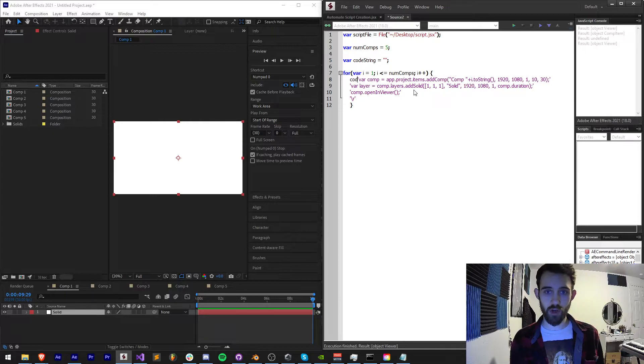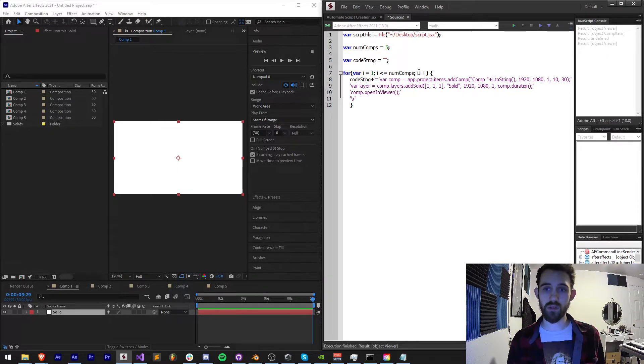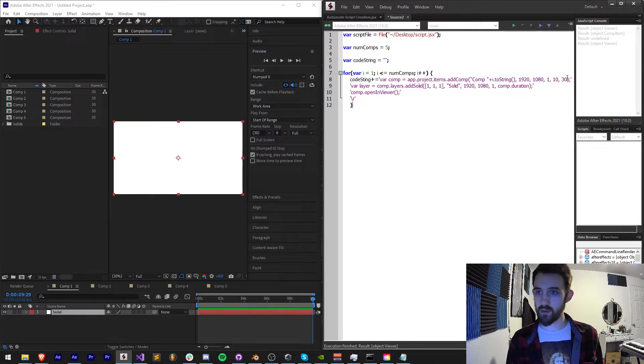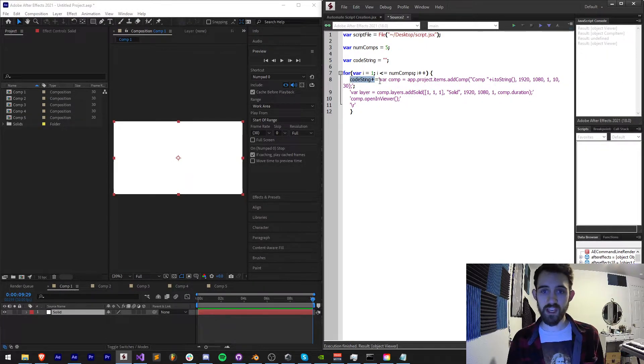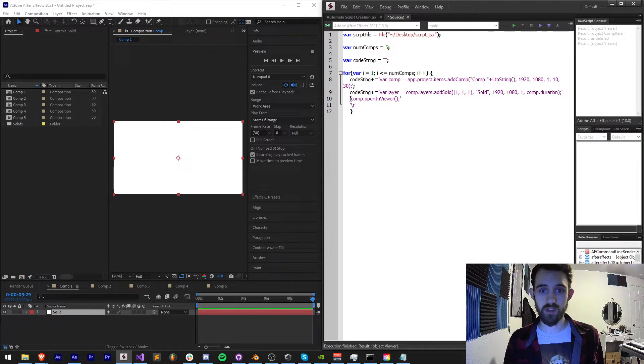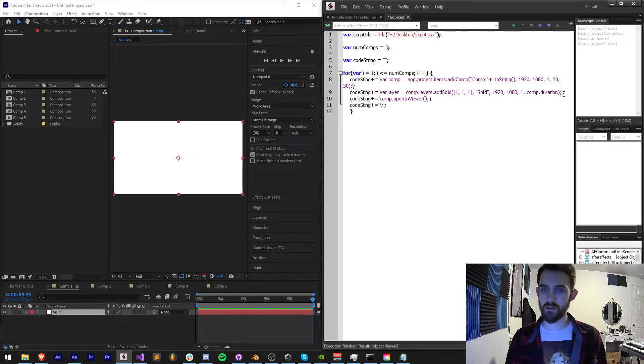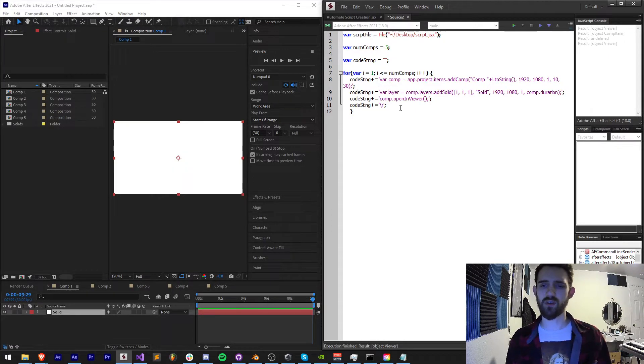Now the way we're going to do this is to grab our code string and say plus equals this code, and we also need to end this in a semicolon. We're going to do the same thing with each of these lines here: code string plus equals, code string plus equals. You could theoretically put this all in one line of code but it would be a little bit less organized that way.